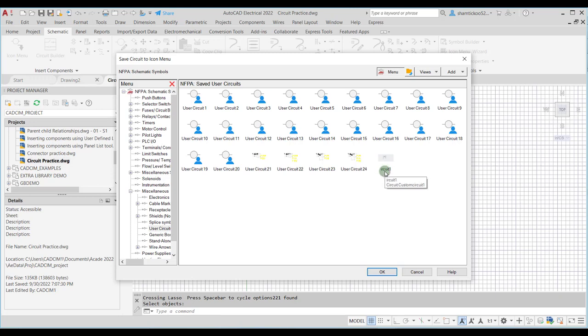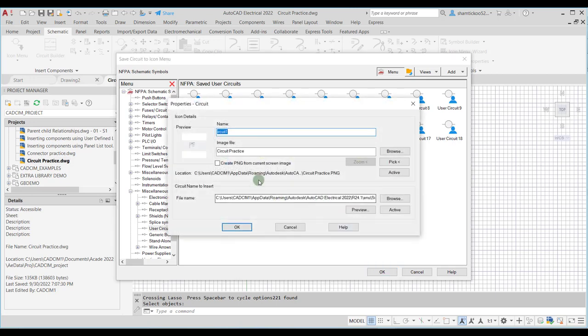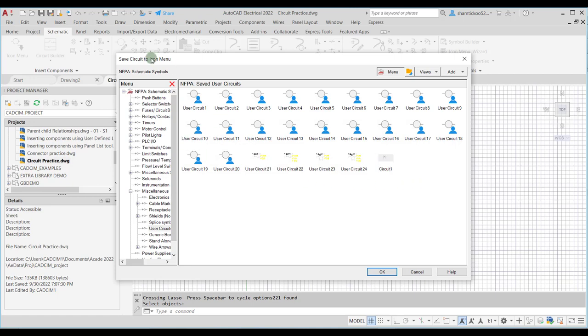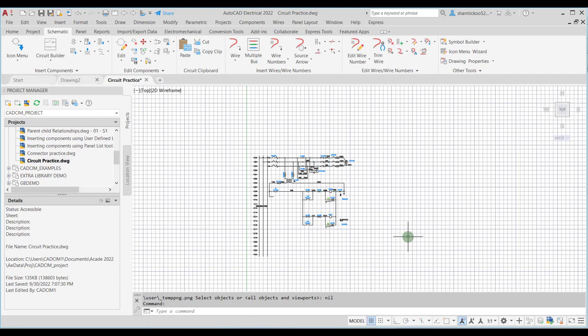To correct the icon name, I can select the icon, right-click, choose Properties, and change the name to 'Circuit 1', then choose OK. This is how you can correct the name of a circuit saved in the icon menu. You can now use this saved circuit in any other drawings for future use. In the next lecture, we will discuss how to copy the circuit. Thank you.